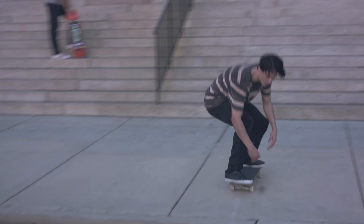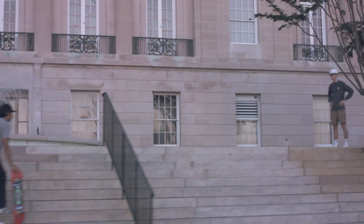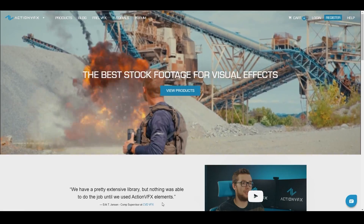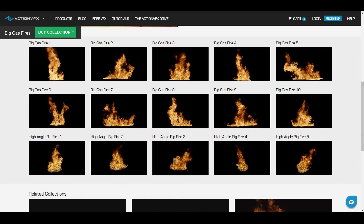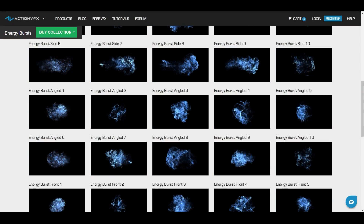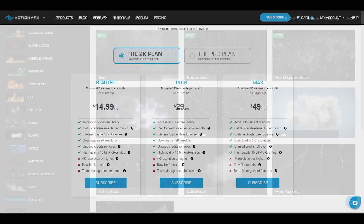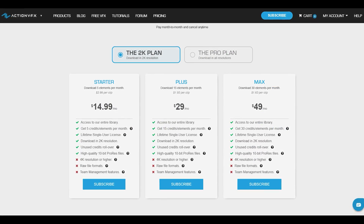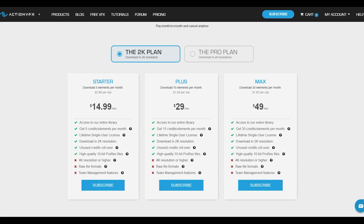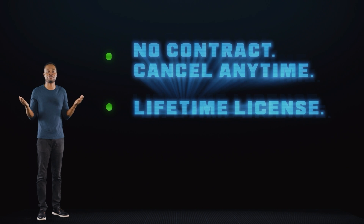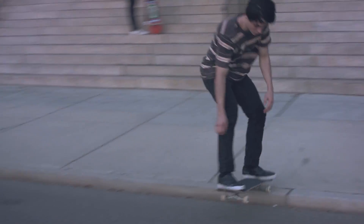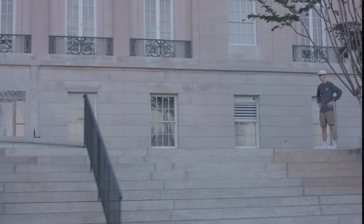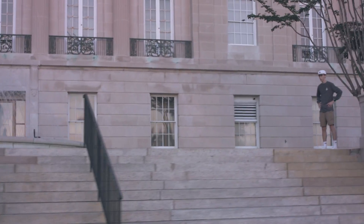If you want to purchase the assets I used in this tutorial, check out our website at actionvfx.com. At Action VFX we provide high-quality VFX stock footage for your VFX needs — from fire, explosions, energy, and many more. You can also sign up to our Action VFX subscription starting at just $14.99 a month — the most affordable way to access our library, and you can cancel anytime, no contract. Thank you so much for watching, don't forget to subscribe, and let us know in the comments if you have any tutorials you'd like to see next. See you next time, bye!